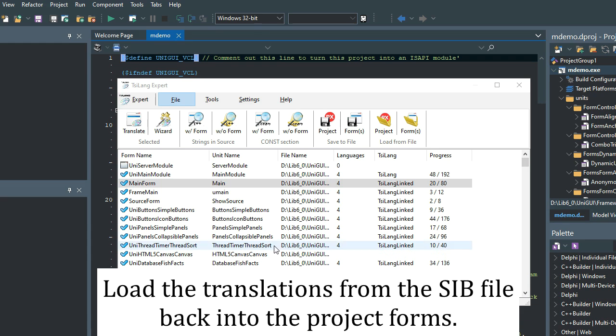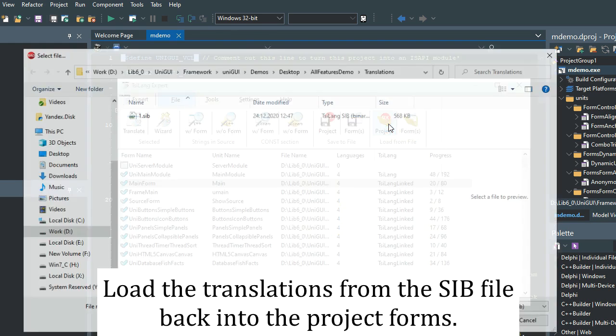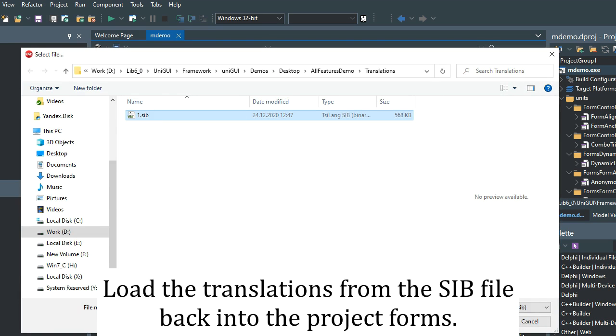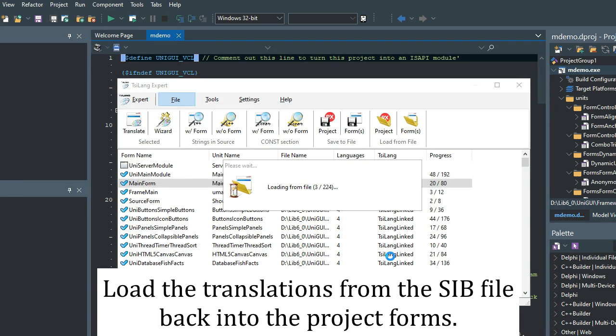To load the translations back from the CIL file into the project forms, simply use the load project command in TSI-Lang expert.